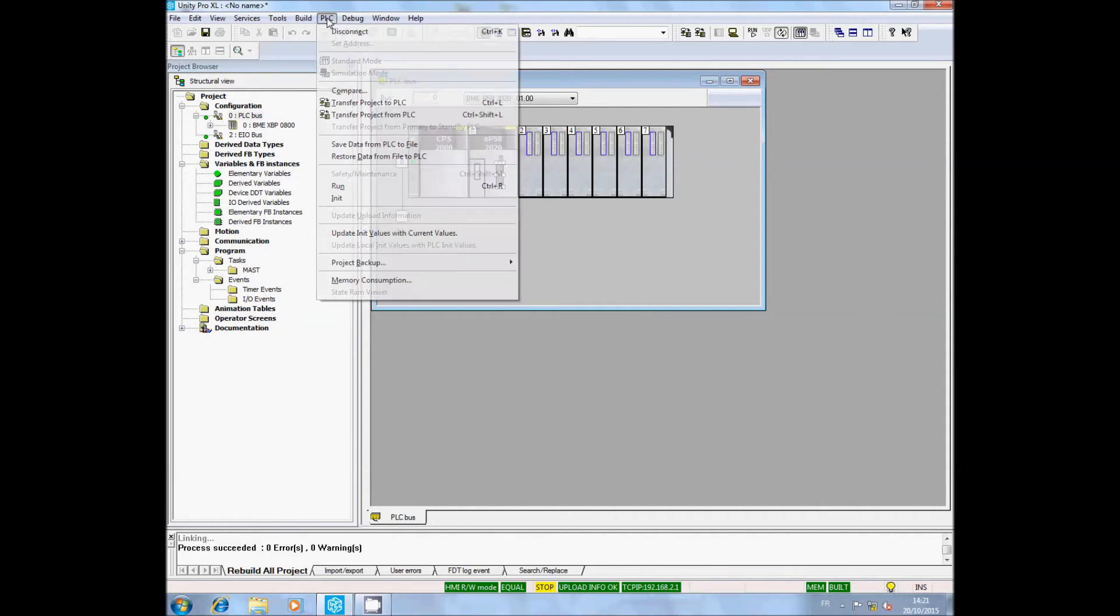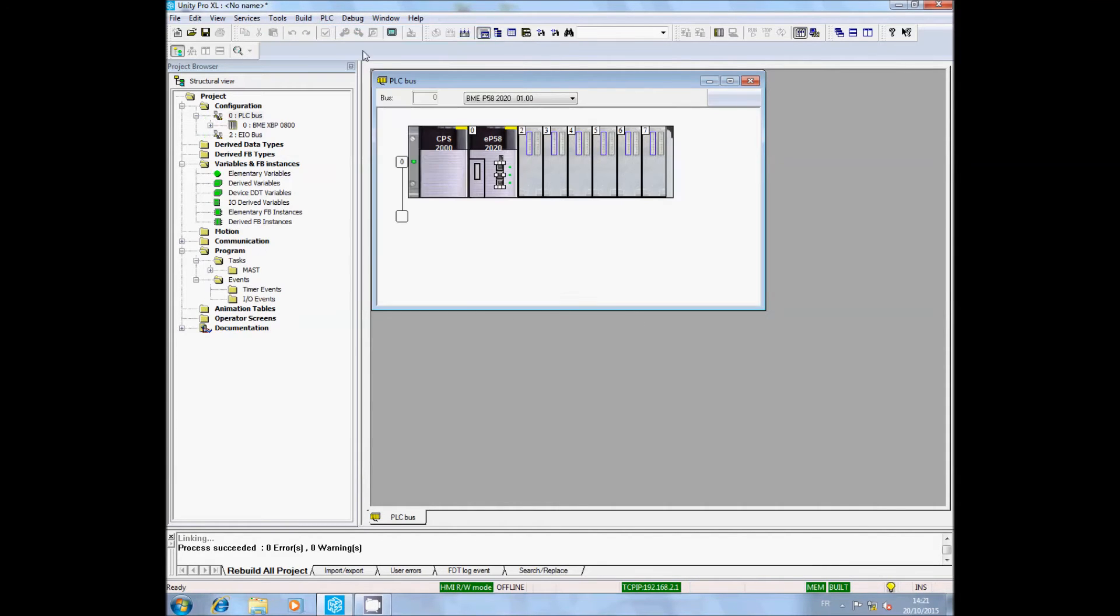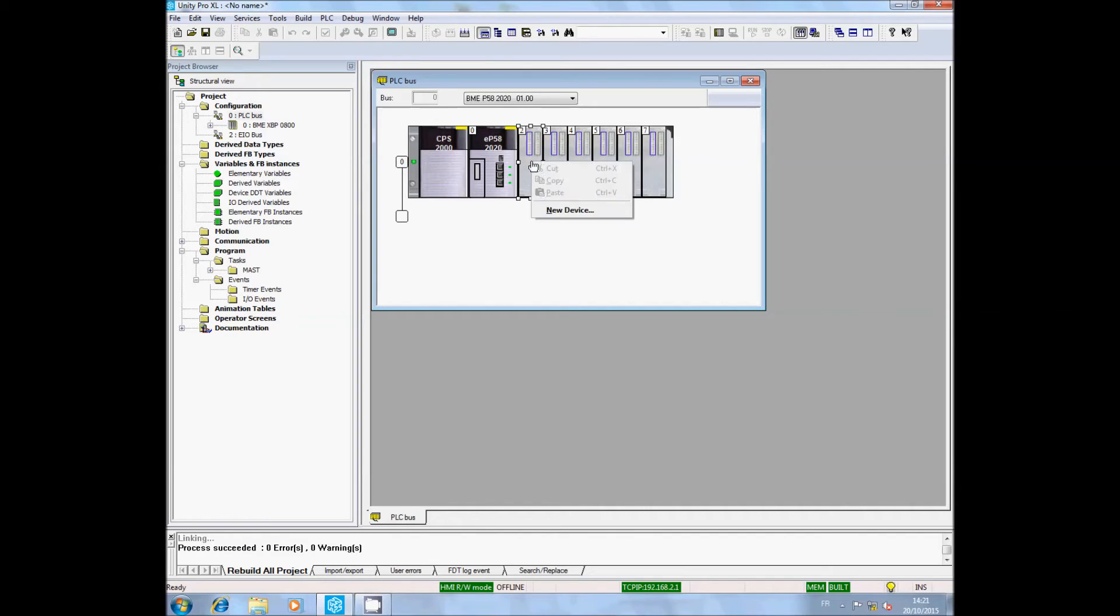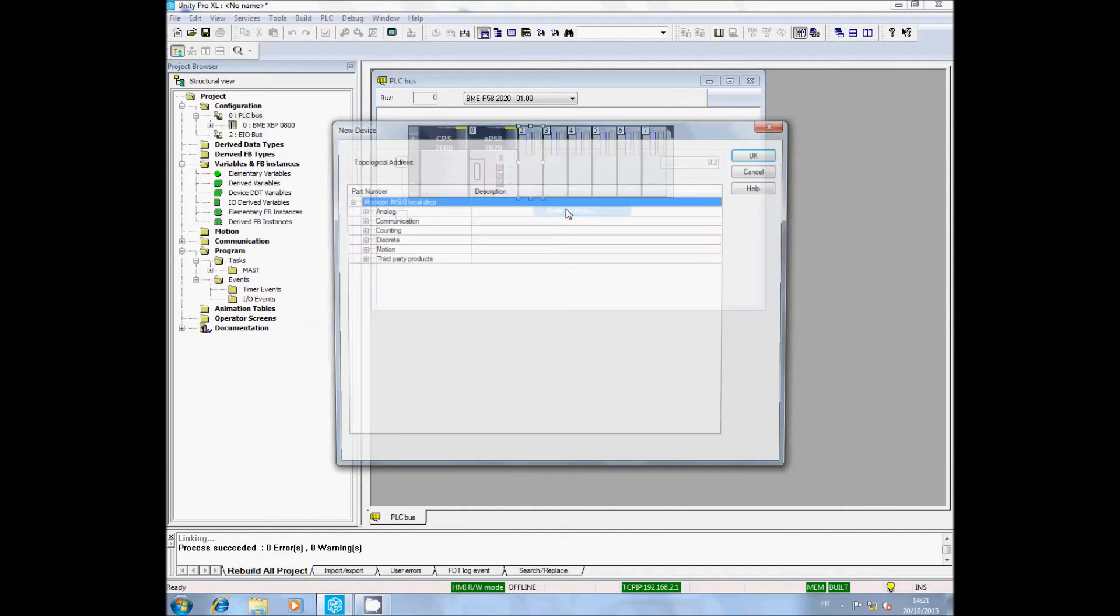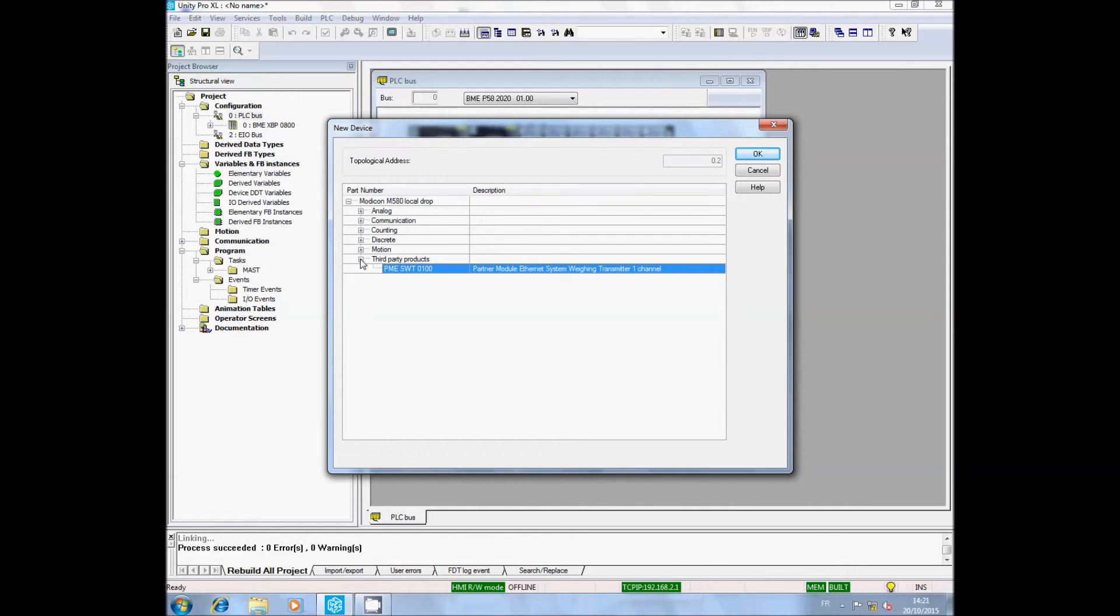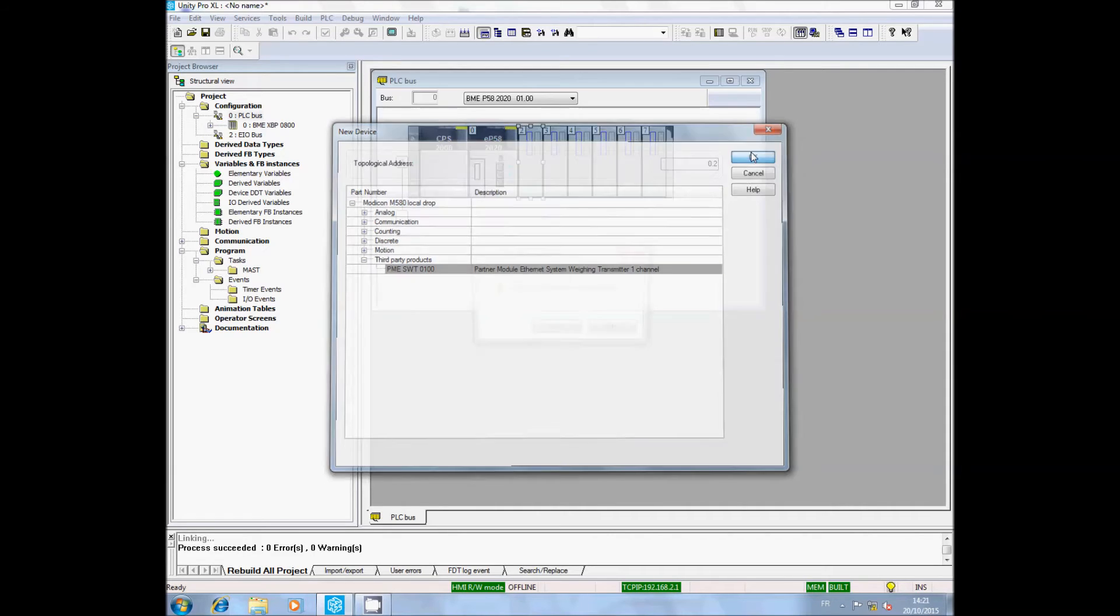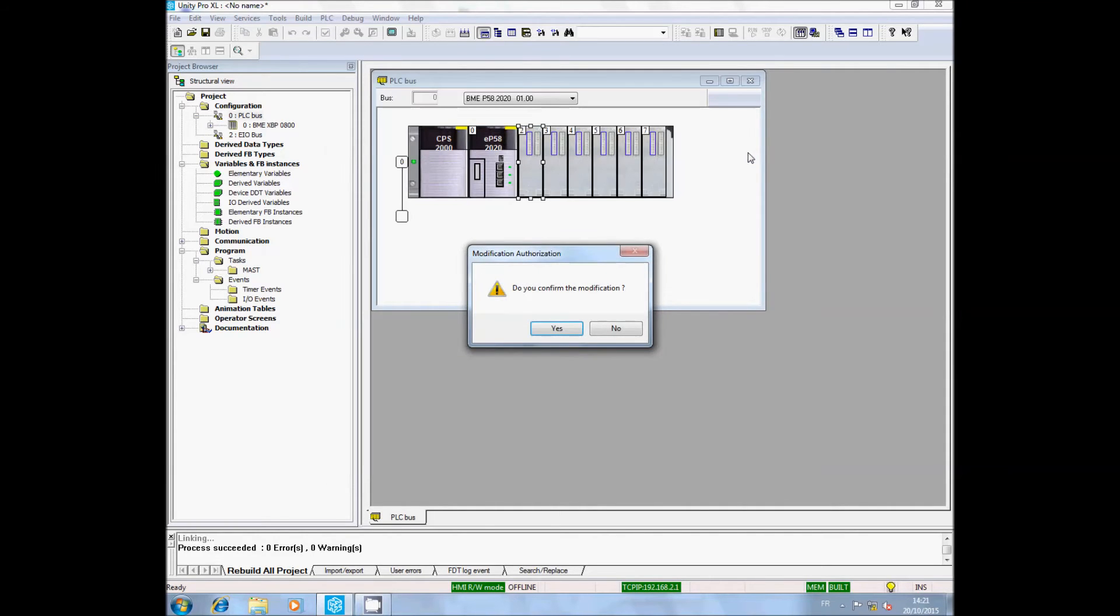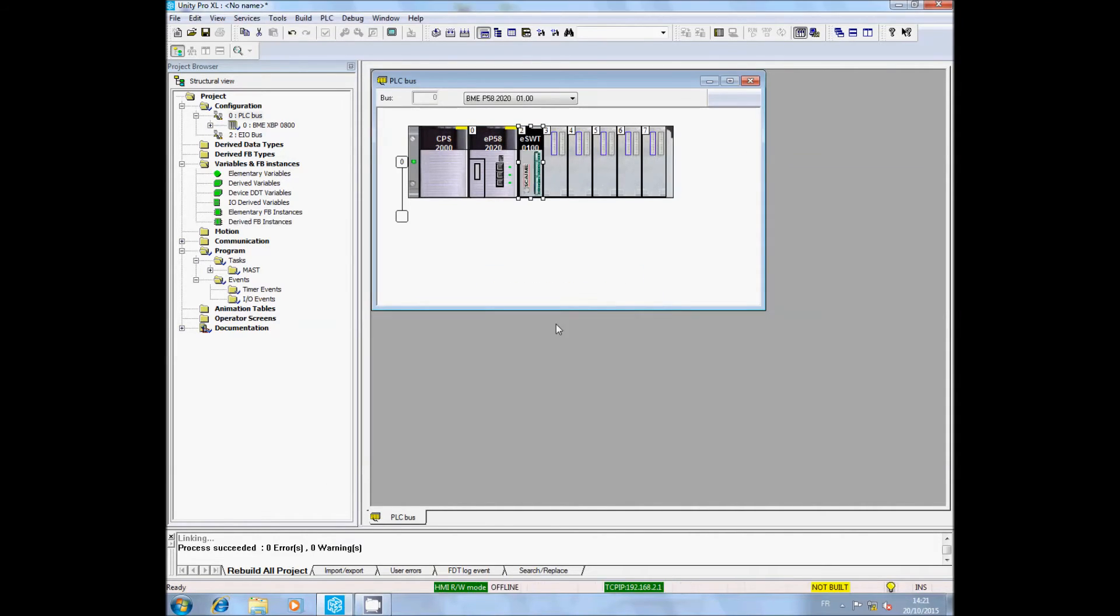In the PLC bus window, right-click on the slot where you have installed the PME SWT and click on New Device. A new window appears with a list of devices. In third-party products, choose the PME SWT. Click Yes when Unity asks you to confirm the modification. The PME SWT is added to the rack.